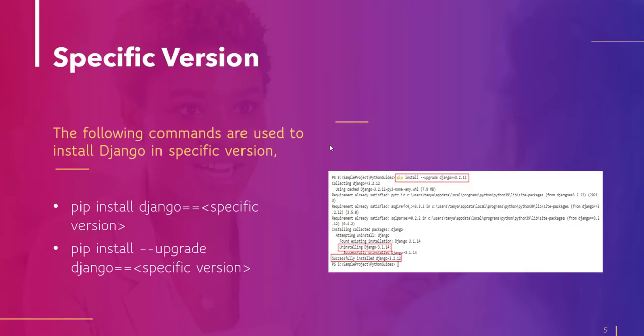Now, let's move to the next topic, how to install Django with specific version. Basically, with specific version, we mean that we are going to downgrade the Django version, which is not a good idea. But if there is a particular need that demands it, we can do so.